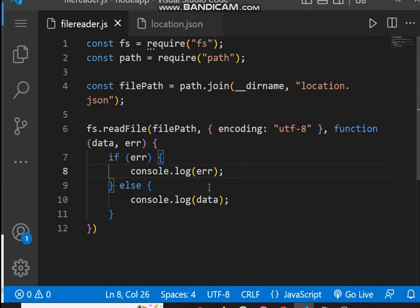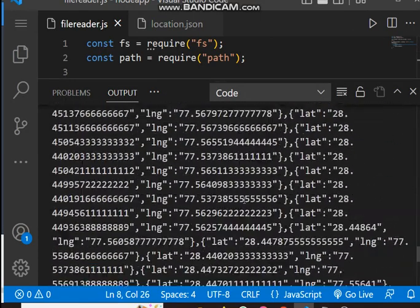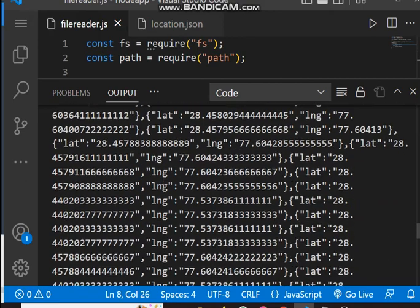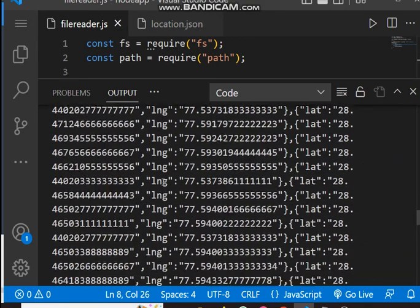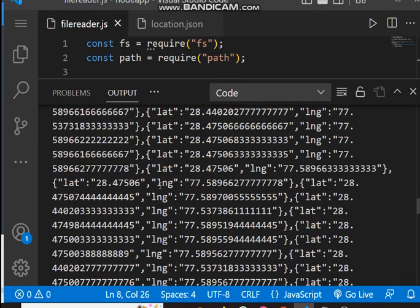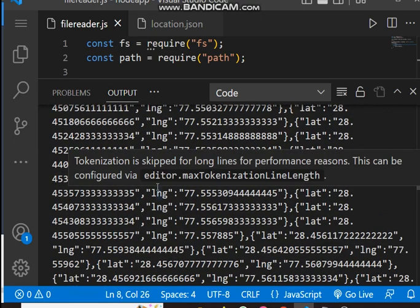So this is the complete code. We used two libraries, `fs` and `path`. We got the file path using `path.join`, and we used the `fs.readFile` method with three parameters: file path, encoding, and a callback function. Now let's run this — you can see all the data is printed on the console, which is the same data we have in the file. This is how you can read the data of any file in Node.js, whether it's JSON or TXT. You get the path, pass the encoding, and use a callback function to read the data.